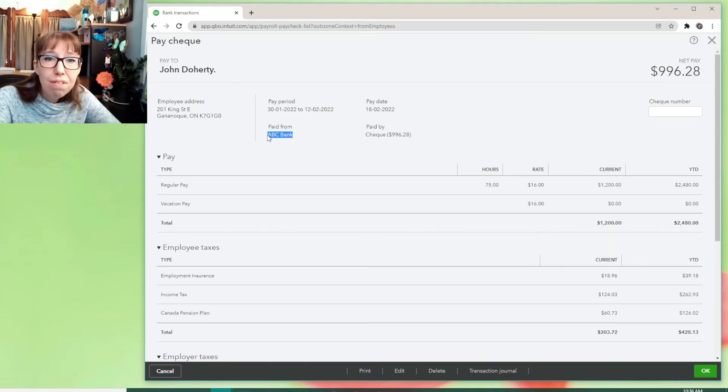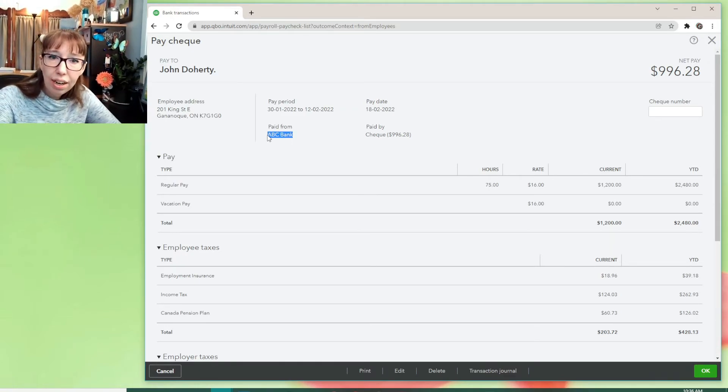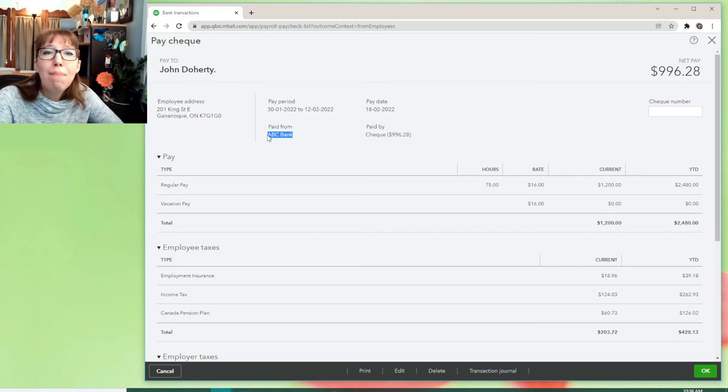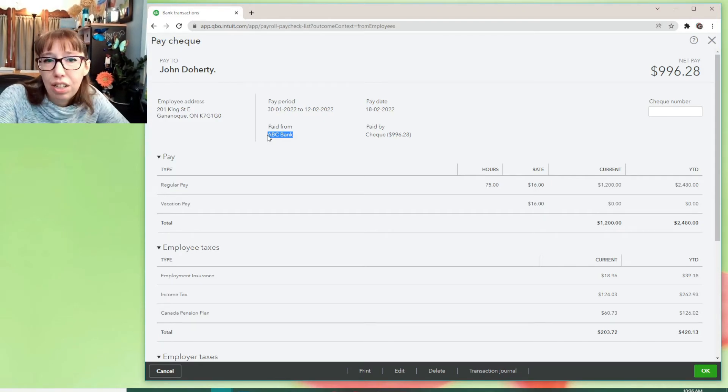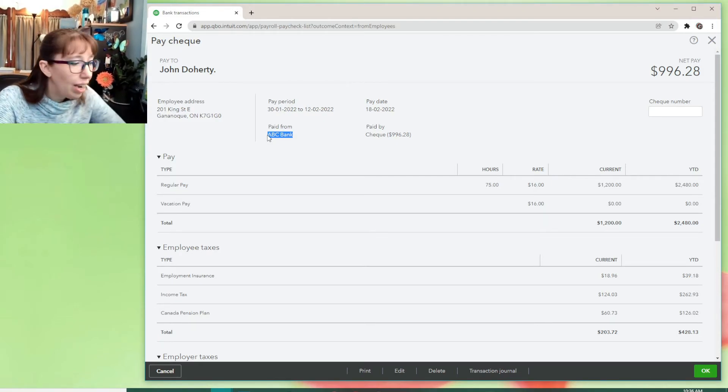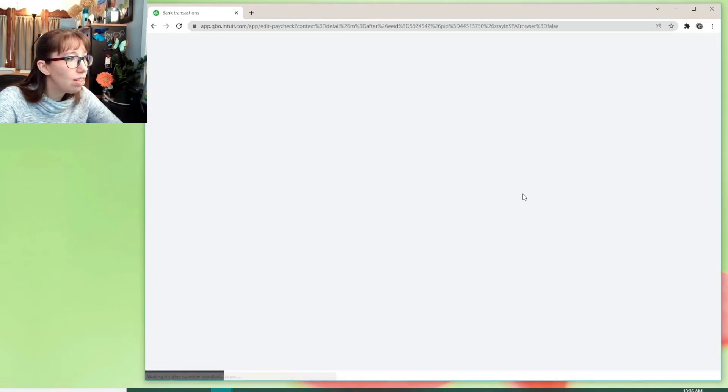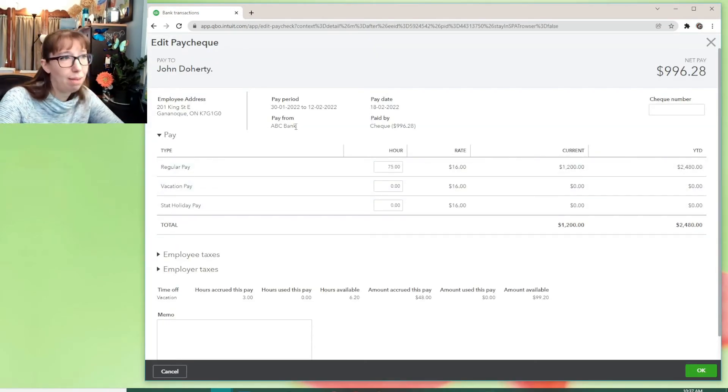So here's the one I just ran in February. And we can see that it's from the ABC Bank. What if, okay, what if I had meant to say checking in the dropdown? I can't change it. I mean, let's edit, right? Can edit all sorts of stuff. But I can't change the bank that I paid it from.